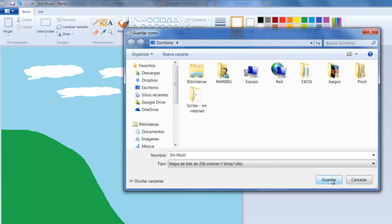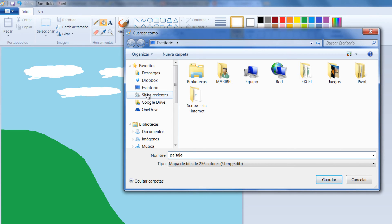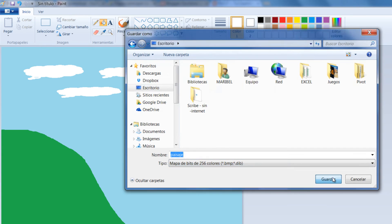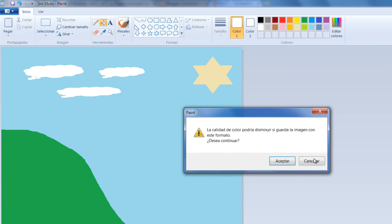Le doy guardar. Ah perdón, vamos a colocarle un nombre. Vamos a decir paisaje. Y lo voy a guardar en el escritorio para que enseguida lo ensayemos. Vamos a darle guardar.